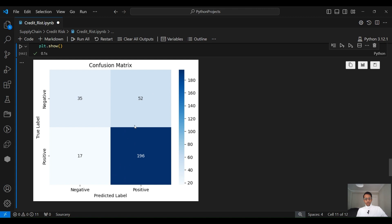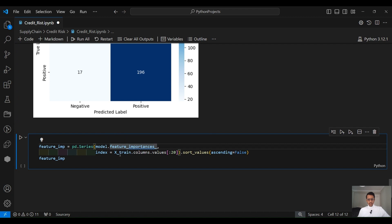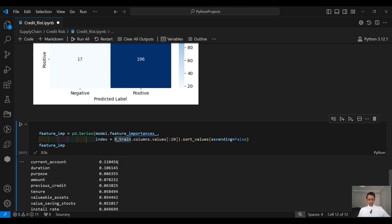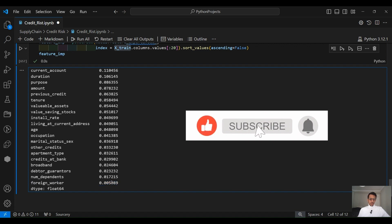You can still improve the performance of this model by playing with the parameters of the RandomForestClassifier, using different algorithms, or using more data and more input features — so there is still room to improve. Finally, if you want to understand which features were the most important, you can go to model.feature_importances_ and pass the X_train 20 features. Sorting the values shows that the current account balance is the most important feature, followed by the duration of the loan, the purpose of the loan, the amount, and previous credit. The least important feature is whether the customer is a foreign worker, as it provides very little information to the model.